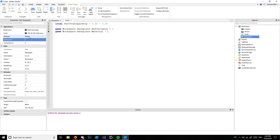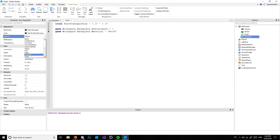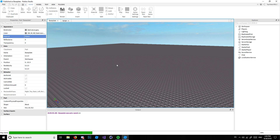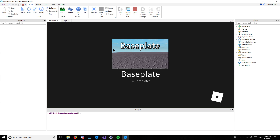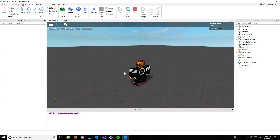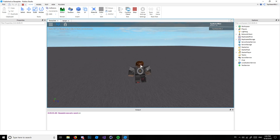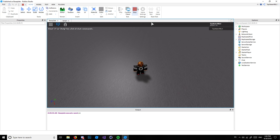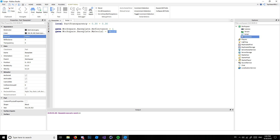You can also change the material: game.Workspace.BasePlate.Material = 'wood'. Material isn't a number — it's a string, so you put it in quotation marks. Type 'wood' and as you can see in the properties there's a wood option. Let's play it — and boom, the BasePlate is now wood. That looks really weird, but that's what it does.